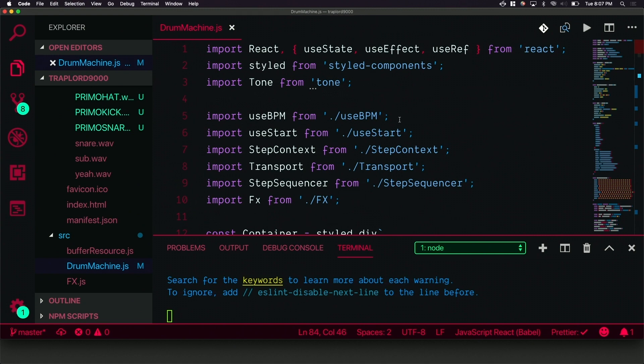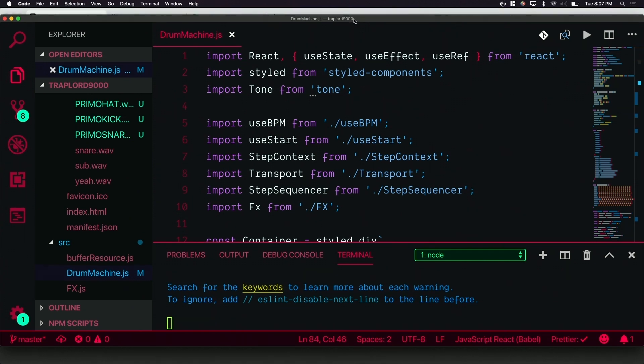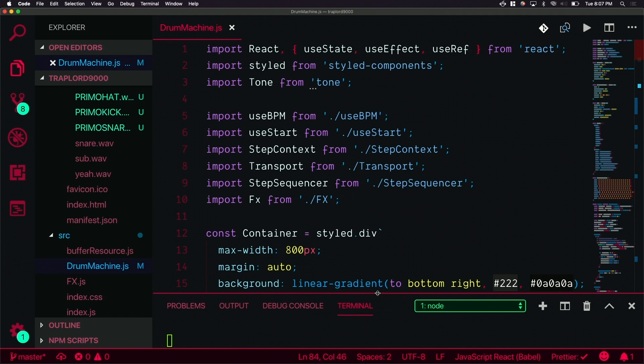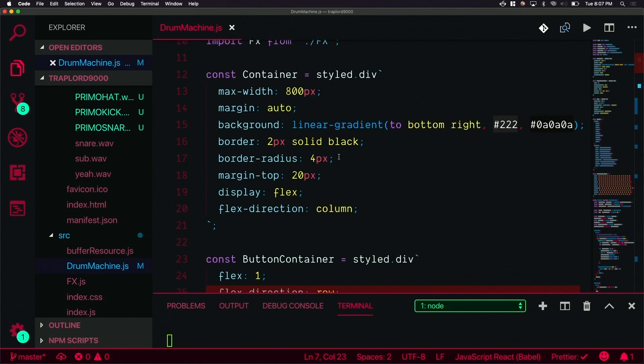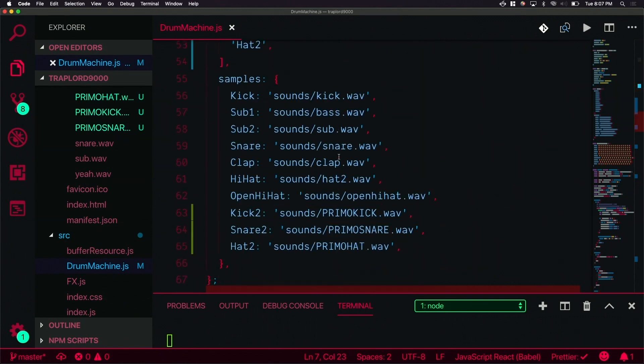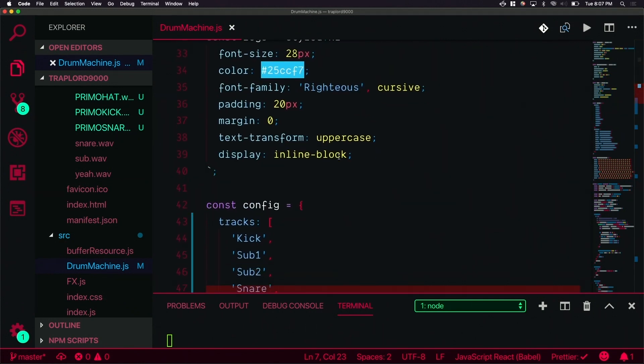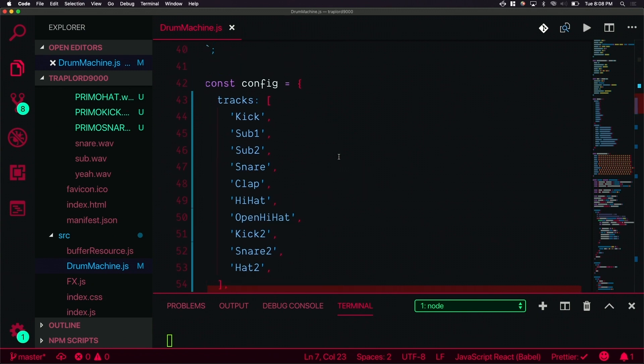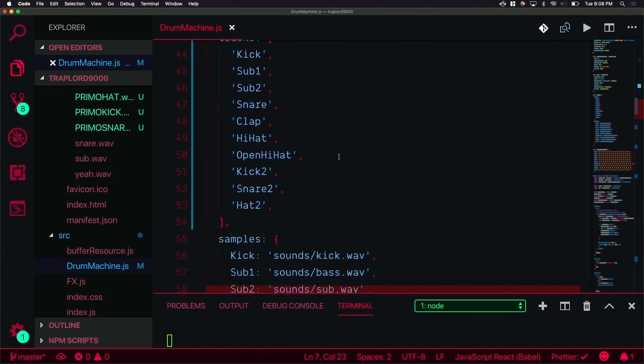Can I see a show of hands who's played with the web audio API? Everybody with their hands up knows why I imported tone.js to handle that for me instead of just writing it. I'm using tone to do the web audio and then I import a bunch of stuff. We have style components and I have a config. This could be dynamic but I just made it static.